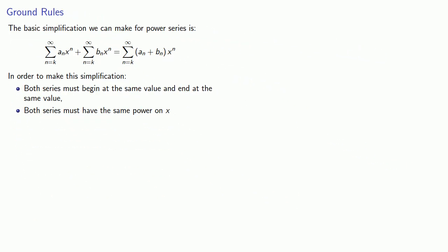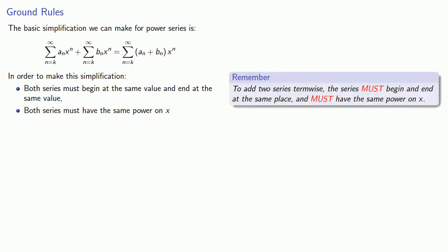And so it's important to keep in mind, to add series term-wise, the series must begin and end at the same place, and must have the same power on x.